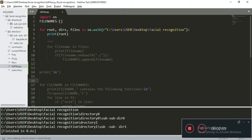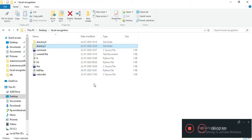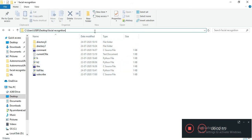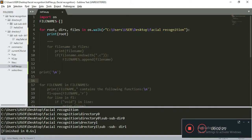After running, you get this output. Let's analyze the output. The first line corresponds to this directory — the one inside which we have the list_files.py file. As you can see, that path matches the first line of the output.